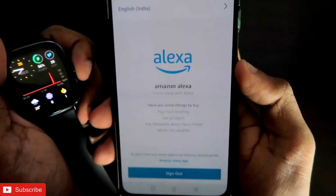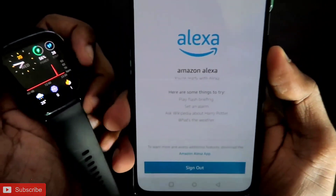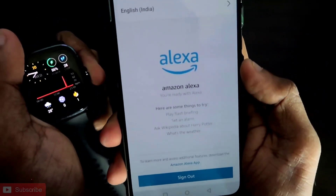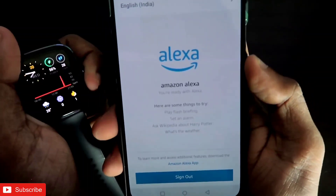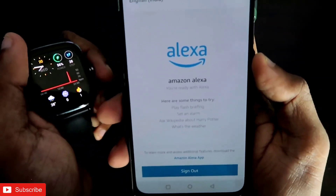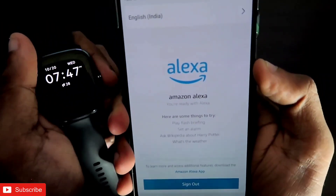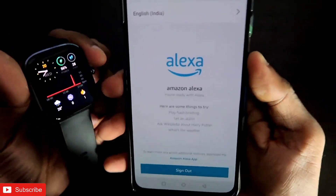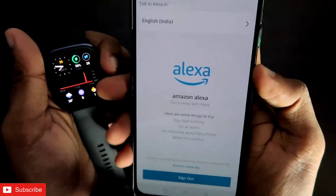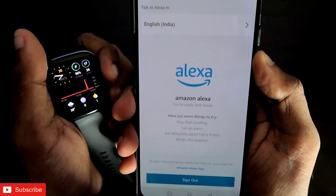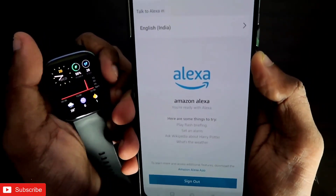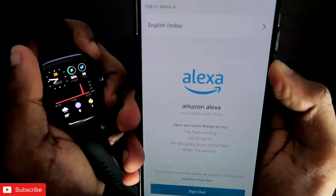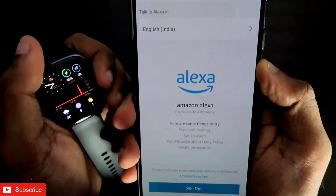If you are facing any other issues while configuring Alexa or authorizing with the Amazon account, just let me know in the comment section — I will be there to help you. That's it guys, I hope you liked this video. Don't forget to like and subscribe to my channel and hit that bell notification. Thank you guys, have a great day!